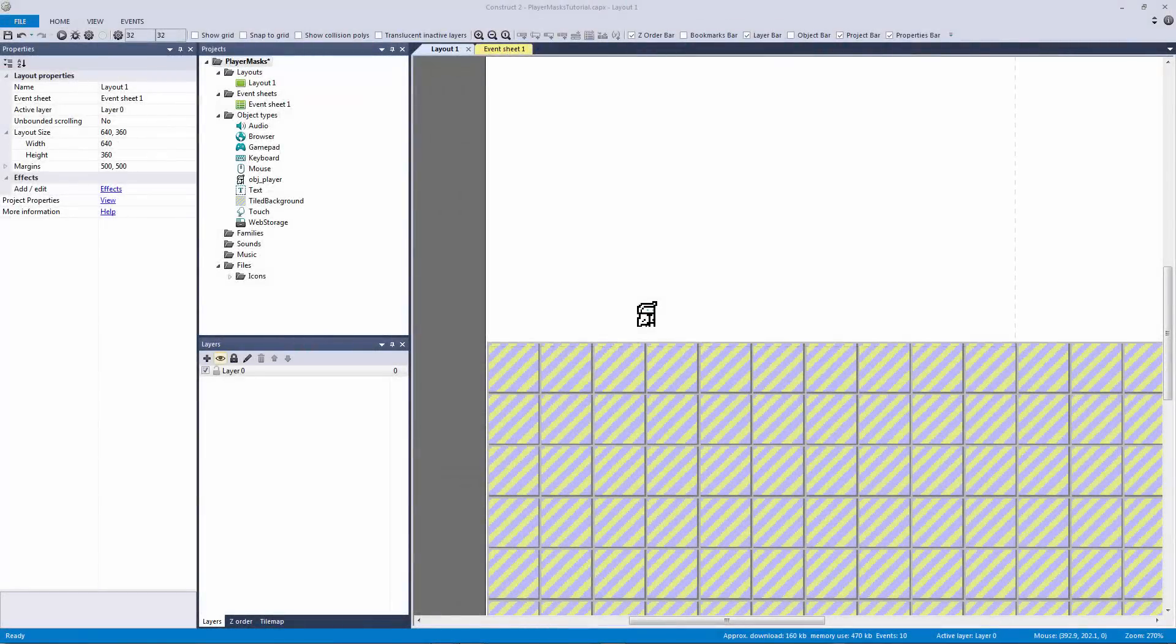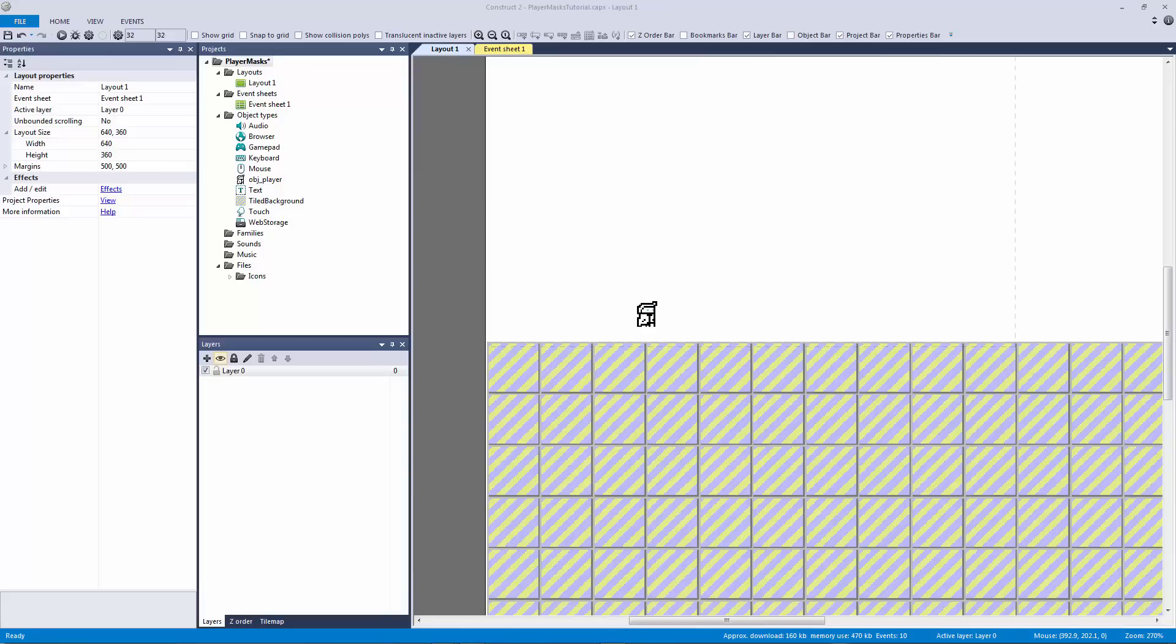How's it going everyone, I am Jeremy Alexander and welcome to another tutorial. In this tutorial we're going to be making a player mask. We're going to be talking about what it is, how to set it up, and why I'm going to be using this from now on.